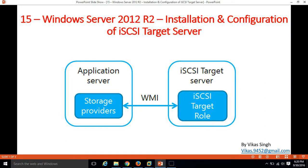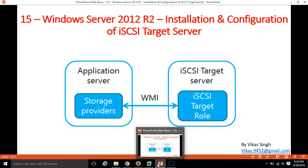Hi friends, welcome to my channel. This is the 15th video of the Windows Server 2012 step-by-step tutorial. In this video I am going to show you how to install and configure iSCSI target server on Windows Server 2012. The iSCSI target server is used to provide iSCSI LUNs or drives to other servers or hosts, like Hyper-V host or ESX host, any host which requires redundant path and redundant storage.